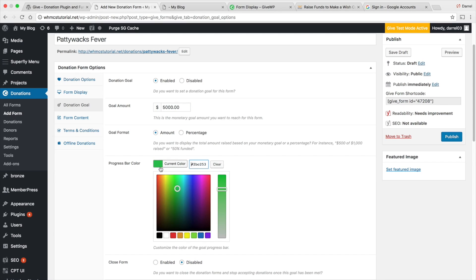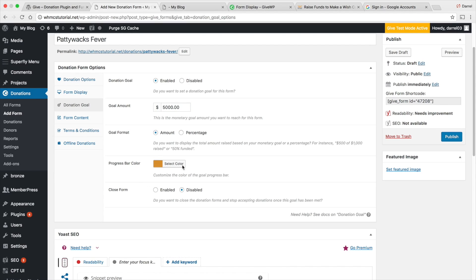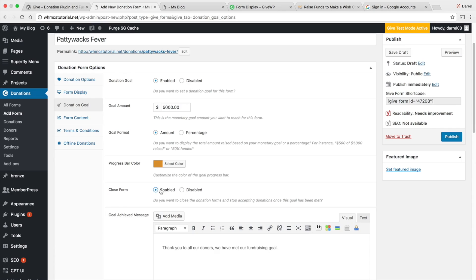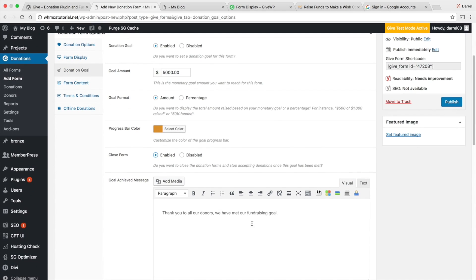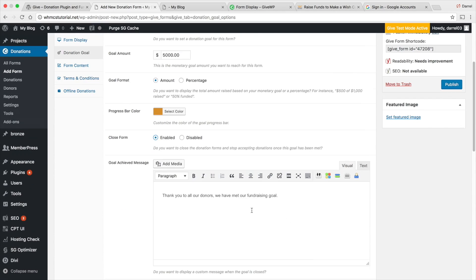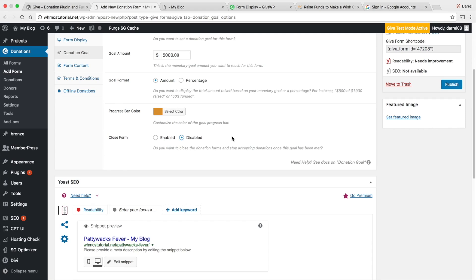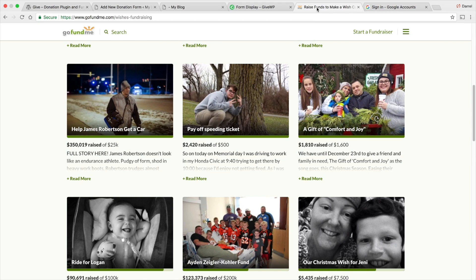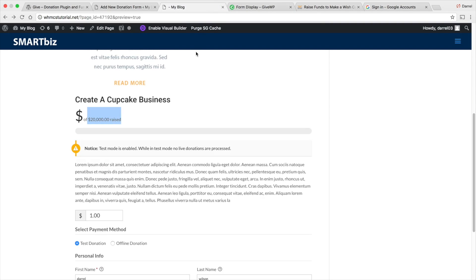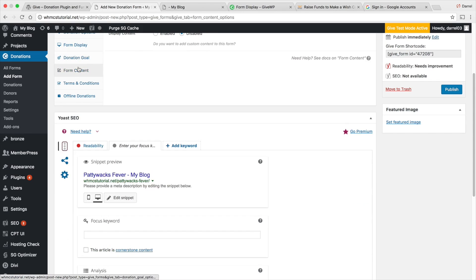You can select a color to match your website's color scheme. You can also close the donation form and stop accepting donations once the goal has been met, or you can disable that and let people keep donating. I would leave it open — looking at GoFundMe, people have raised $350,000 for campaigns that originally asked for $25,000. That's pretty amazing.